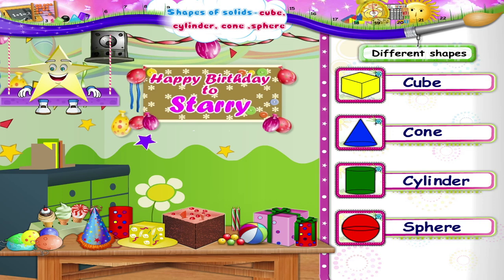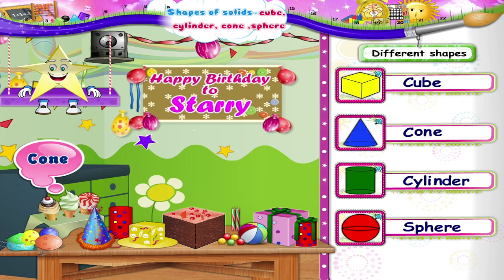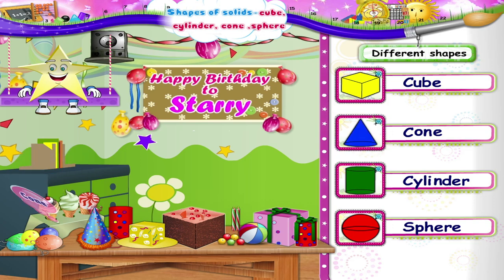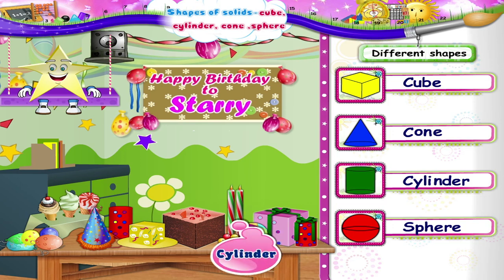You are looking at the ice creams, Starry. They are cones. And these candles, Starry, are like cylinders.